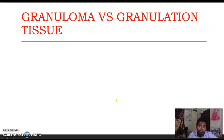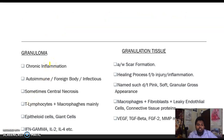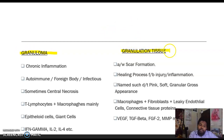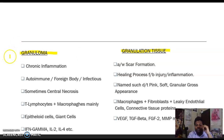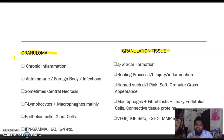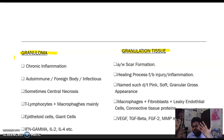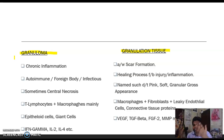Both granuloma and granulation tissue are results of inflammatory processes. The purpose of granuloma formation is to contain any chronic infection, foreign body, or autoimmune reaction within an area. Granulation tissue, on the other hand, is formed to heal a wound — it is one of the key steps of wound healing.